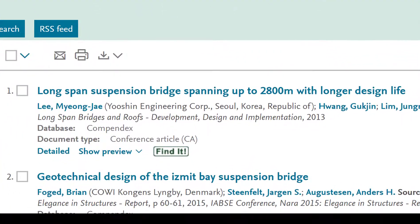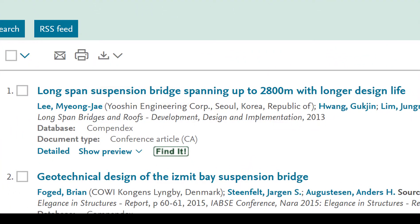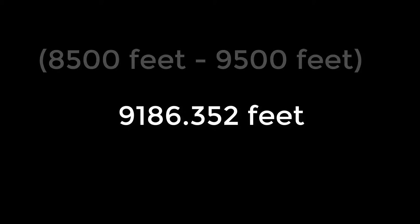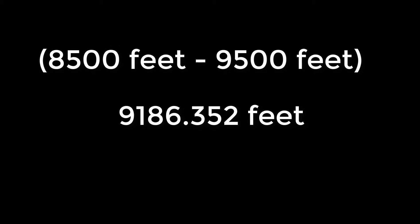For example, let's look at this first article. The title has suspension bridge in it, but the size is 2,800 meters. The Property Search Filter automatically did the conversion for us, allowing us to find this article. Just for reference, 2,800 meters equals 9,186.352 feet, so it falls within our search criteria.